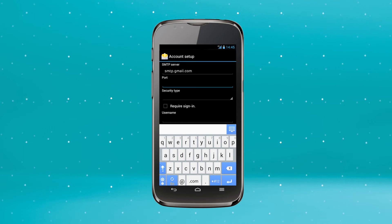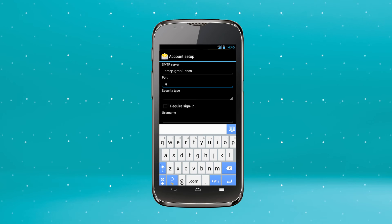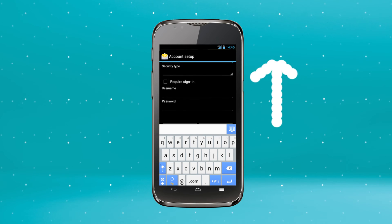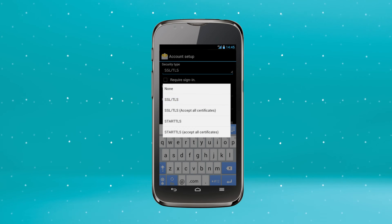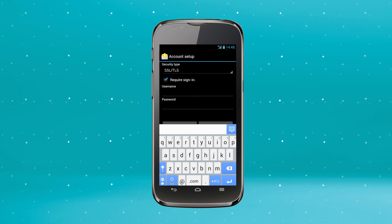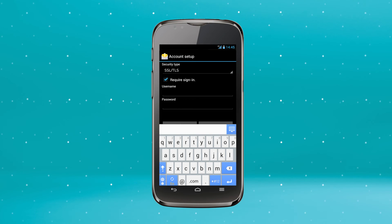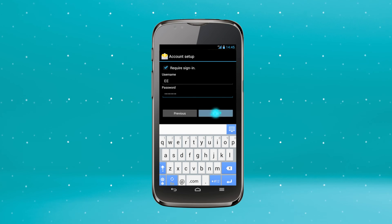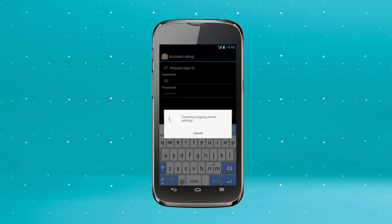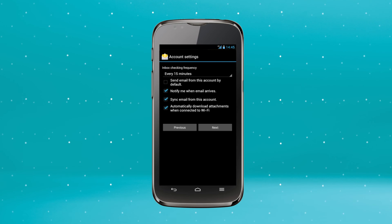Tap Port and enter 465. Scroll down and choose the Security Type drop-down menu. Tap SSL TLS. A tick will appear next to Require Sign In. Enter your username and password into the fields. Hit Next. Your phone will confirm your outgoing settings are valid.